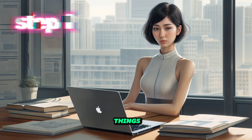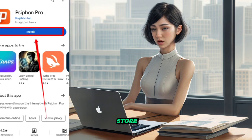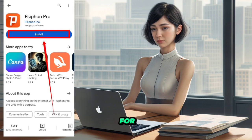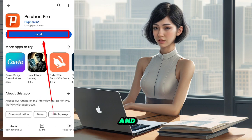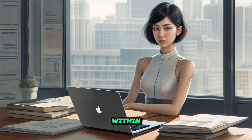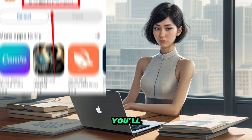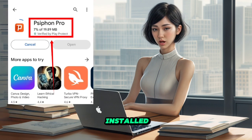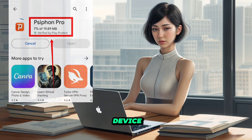Step 1. First things first, head over to your Play Store, search for Siphon Pro, and hit that Install button. Within minutes, you'll have the app installed on your device.